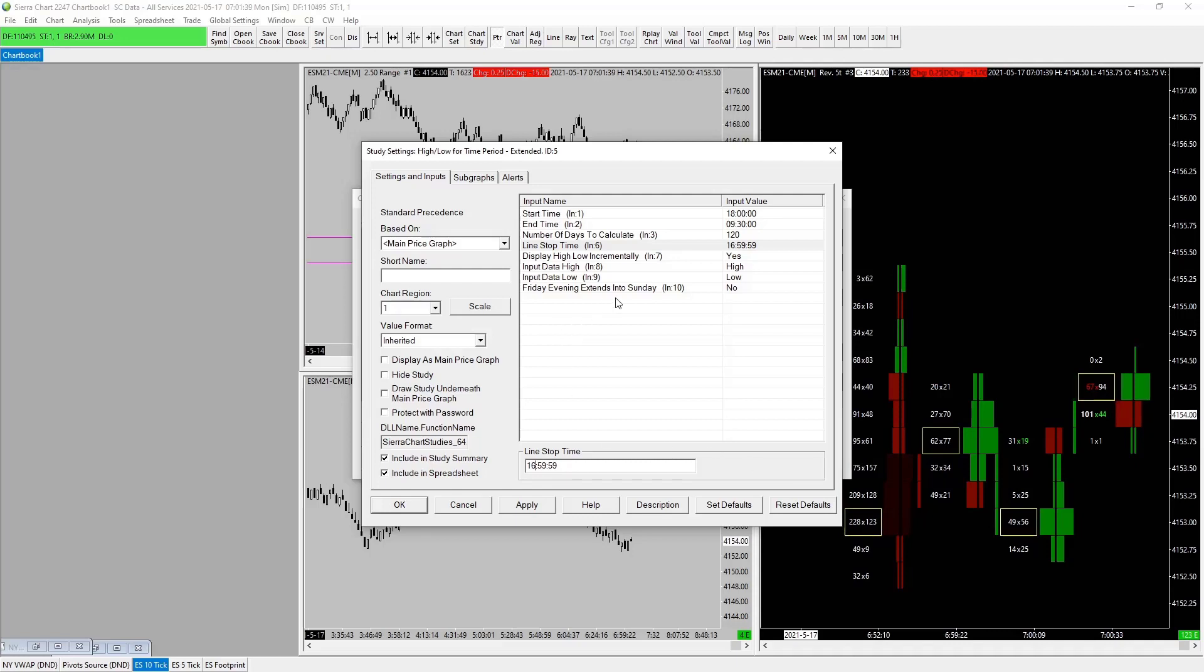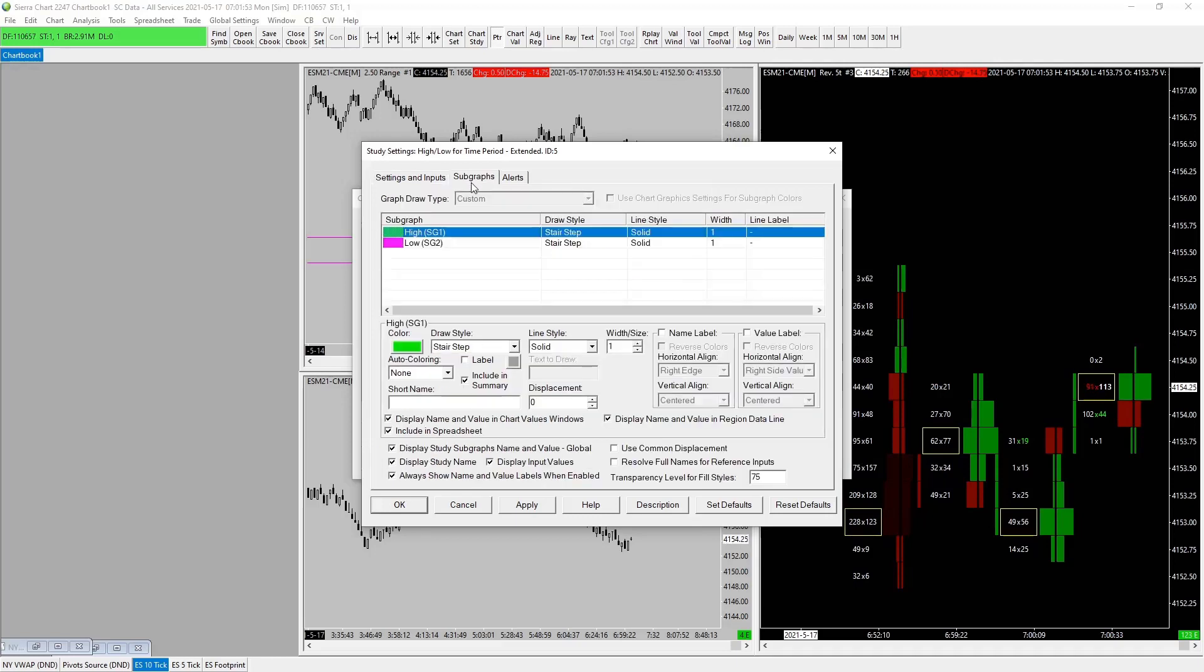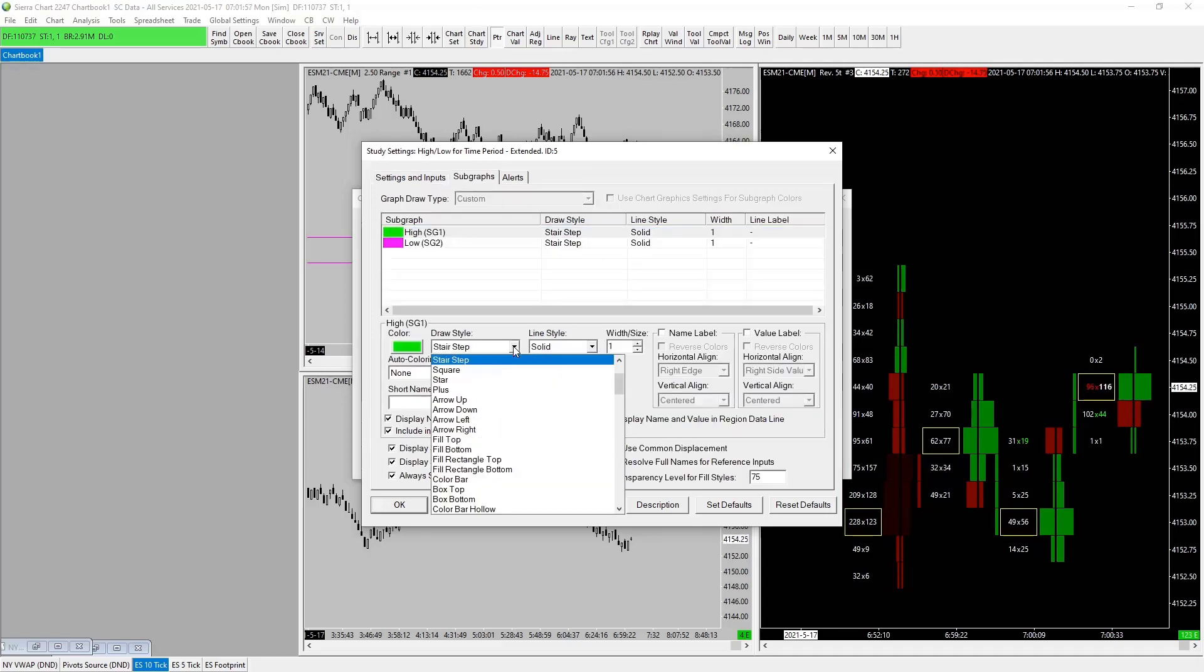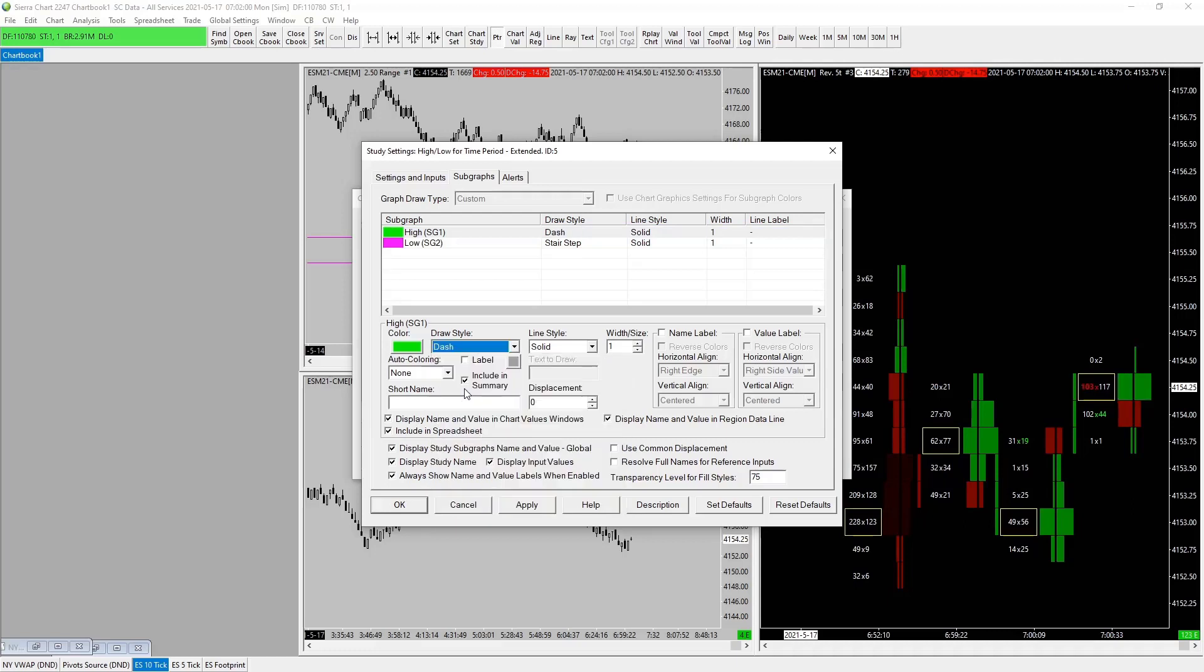Yes, we want that. We want the high, want the low. Okay, perfect. So we have our region set to one, it's inherited. We just come in and color them as we wish. Again, we want to have this as a dash.